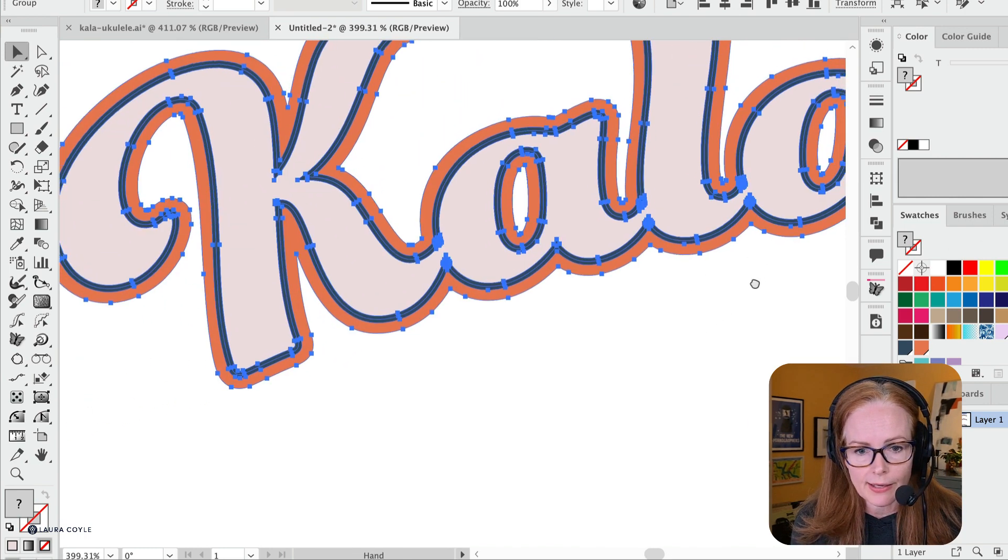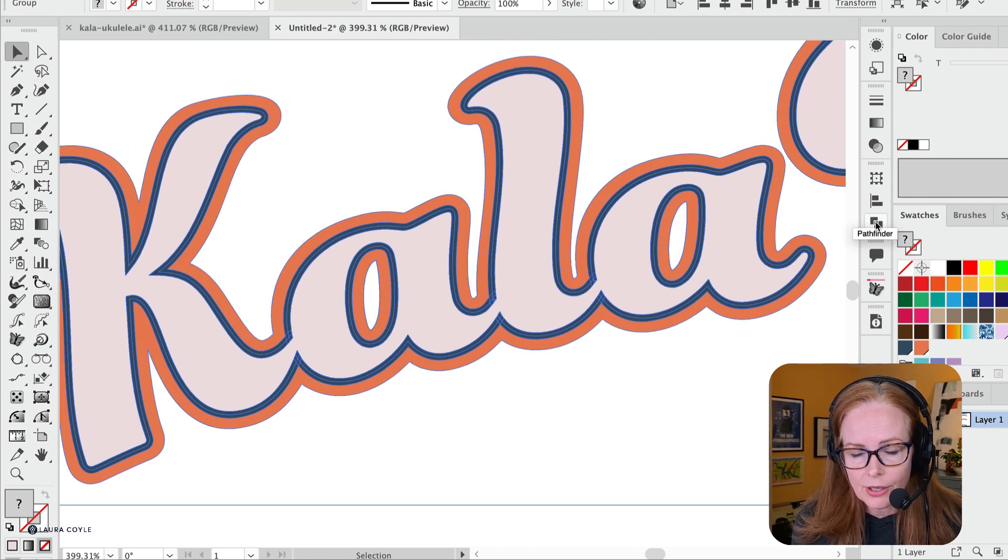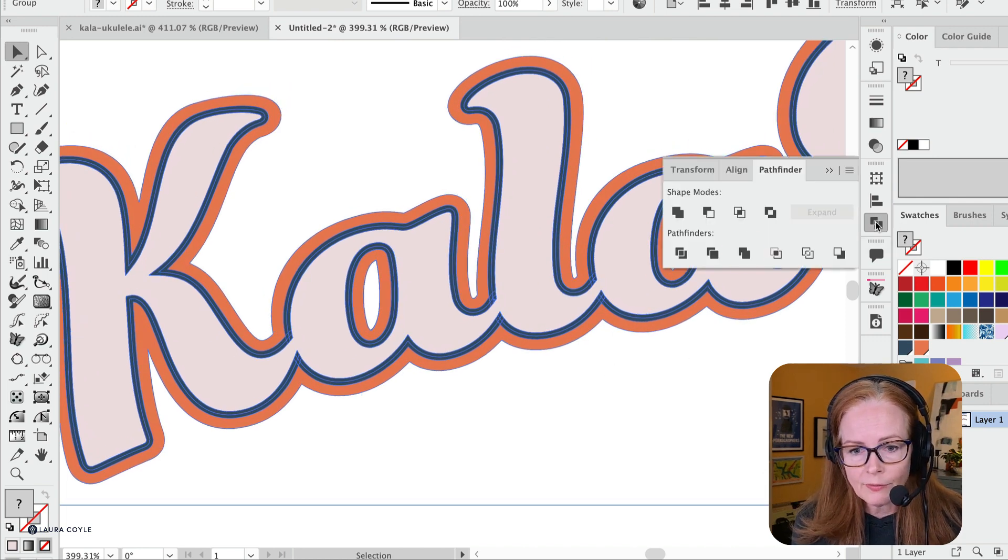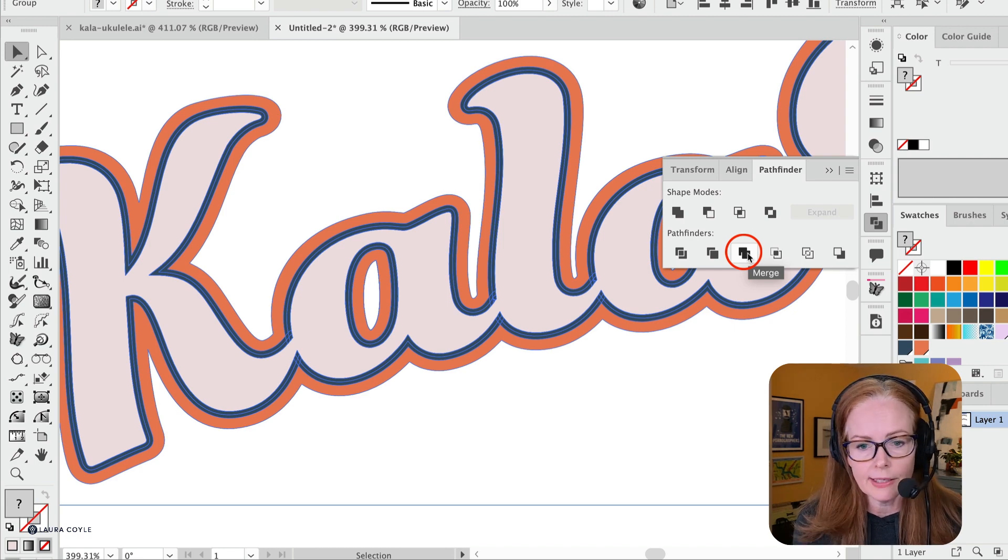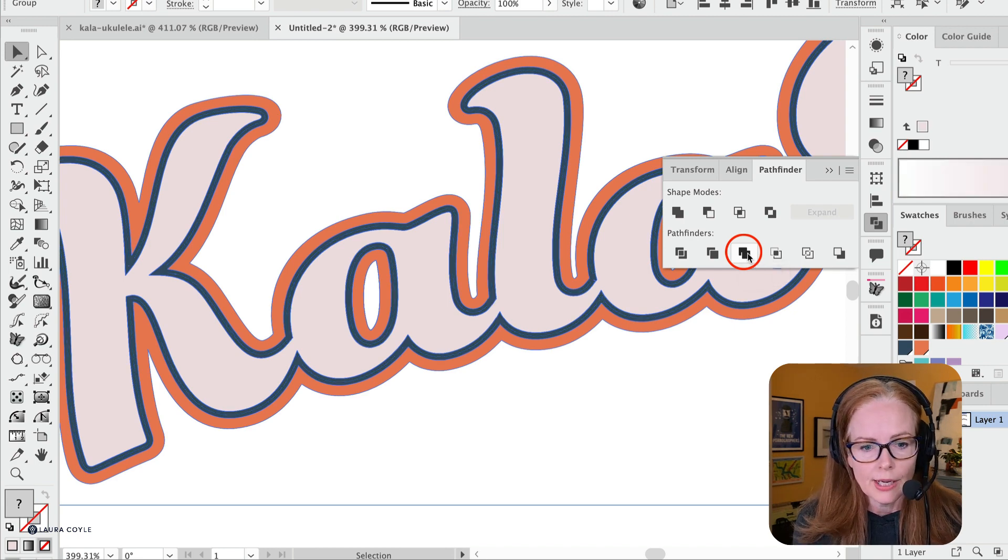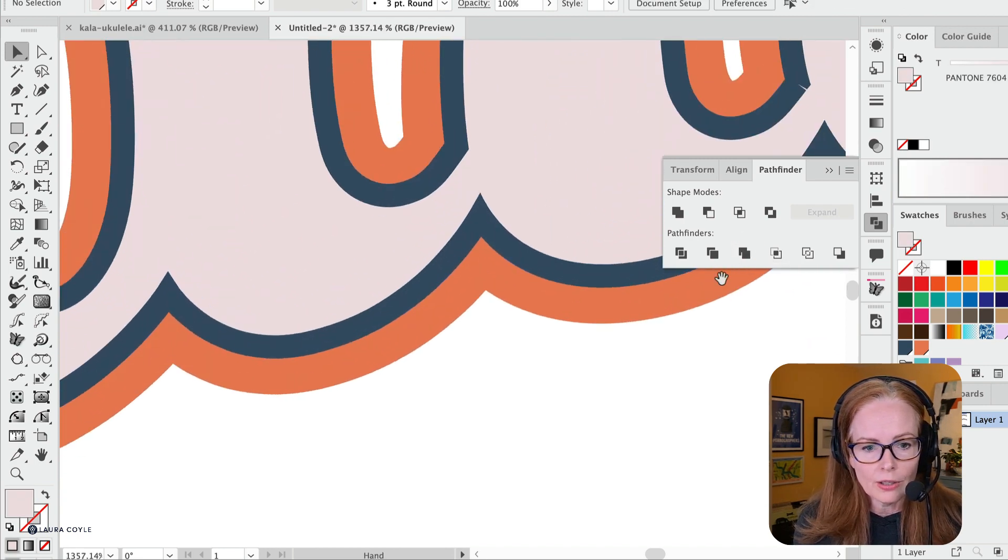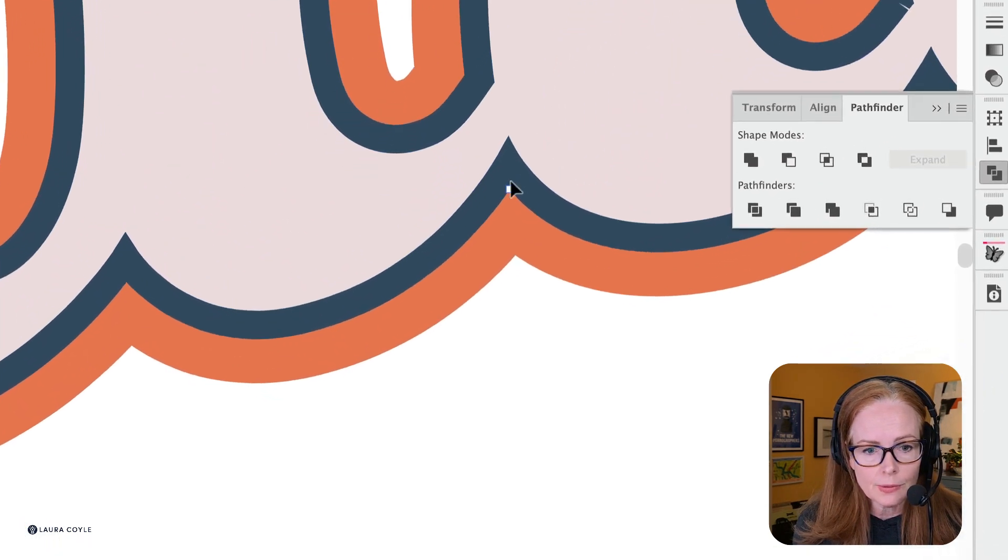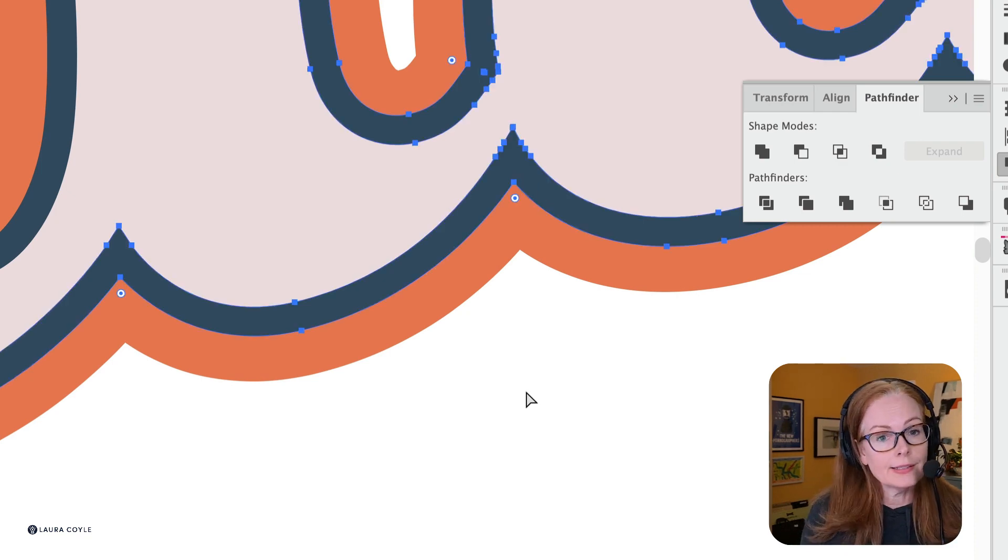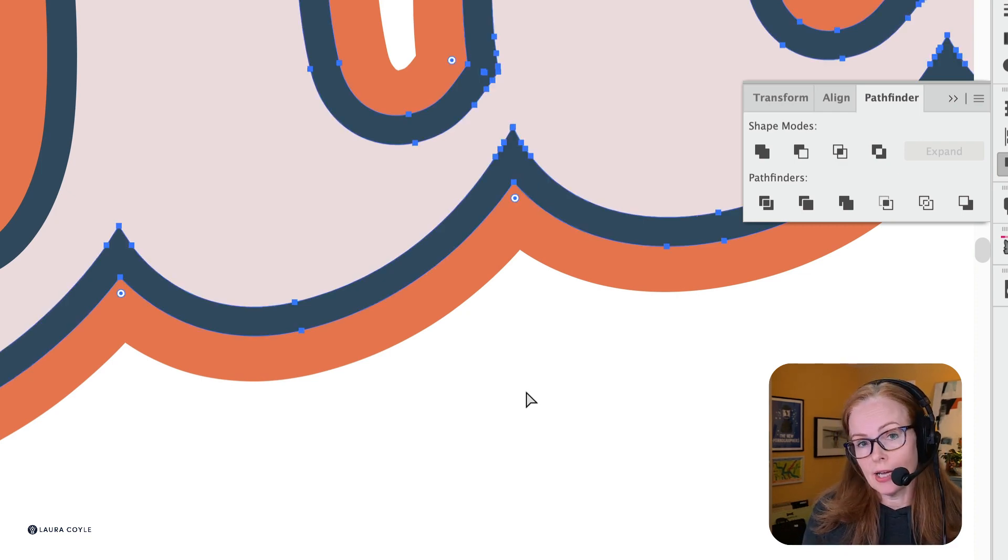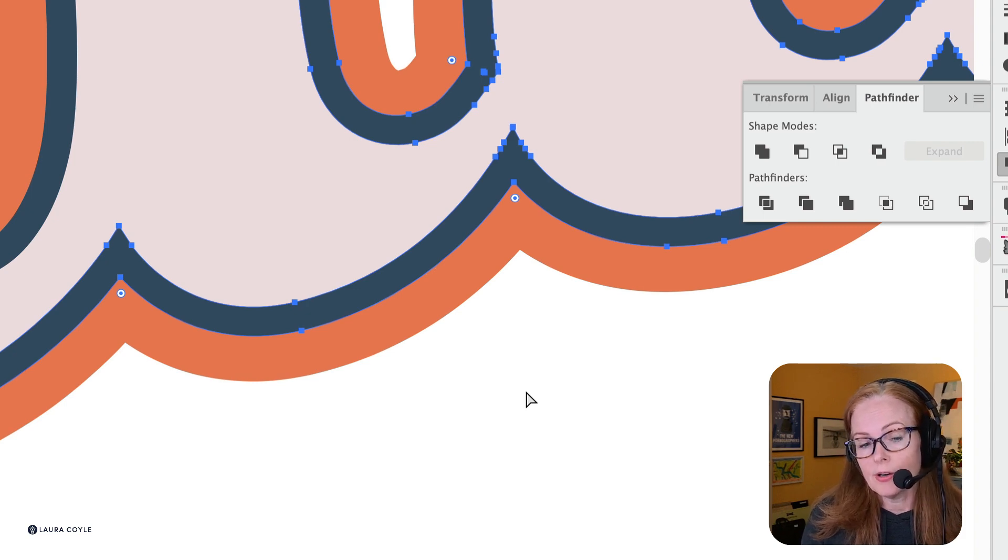Let me back out so we can see this art here, and then I'll go to the Pathfinder and click on Merge right here. Now we can see all of those shapes in there are united.